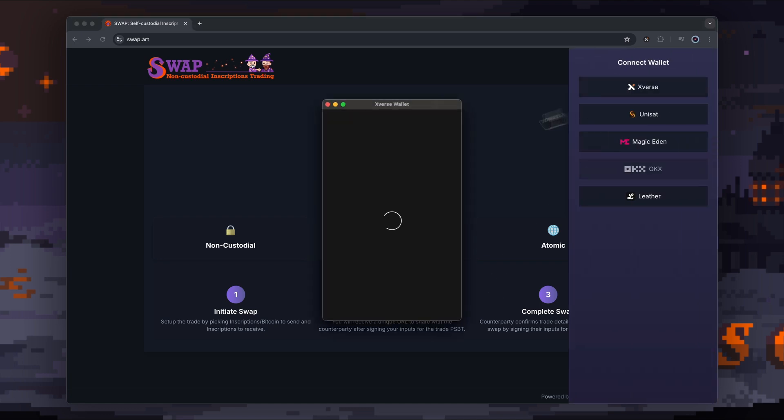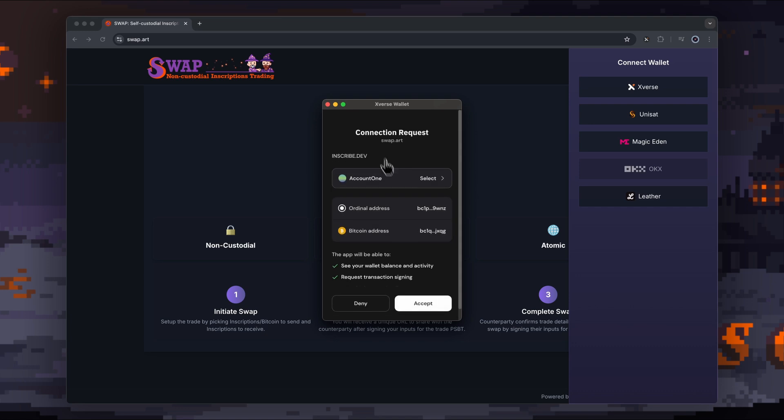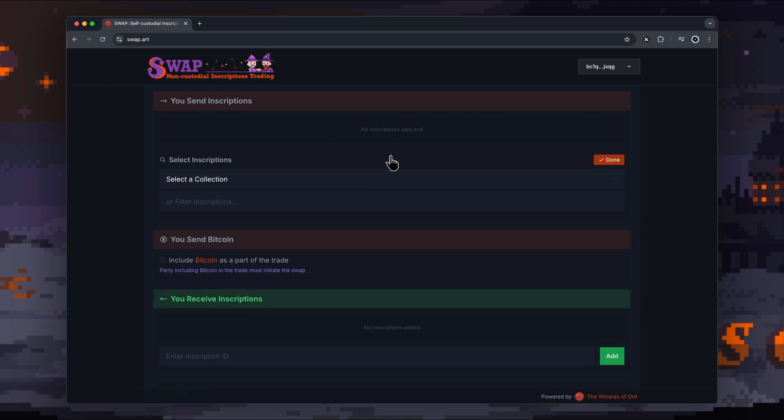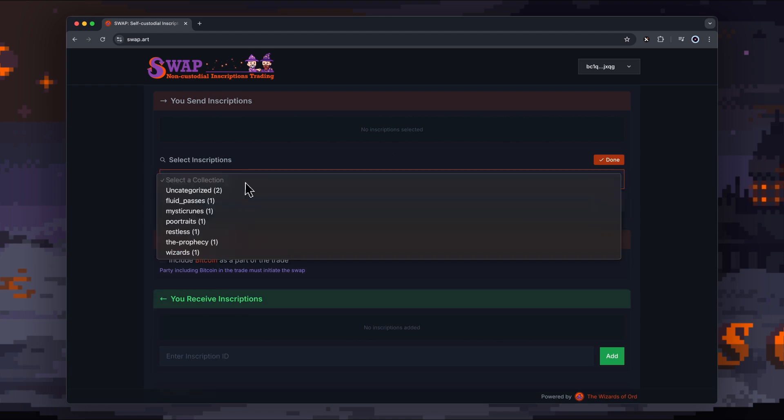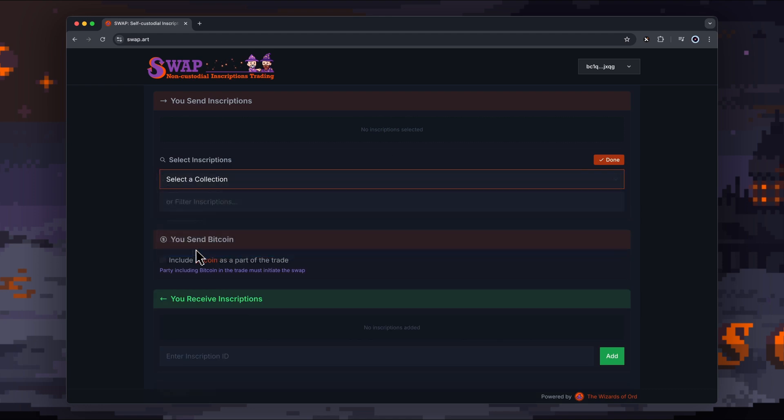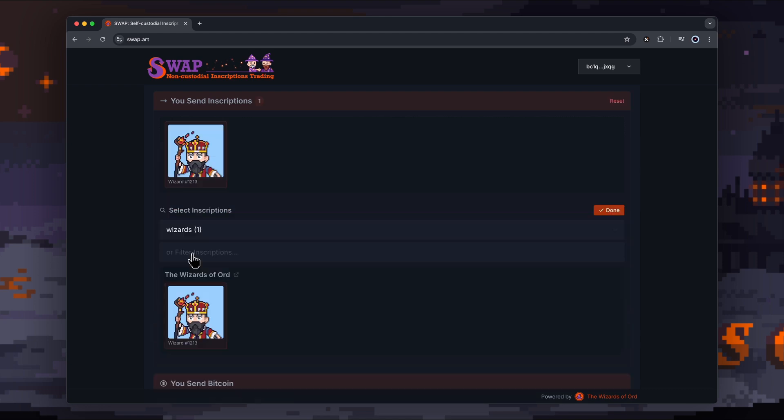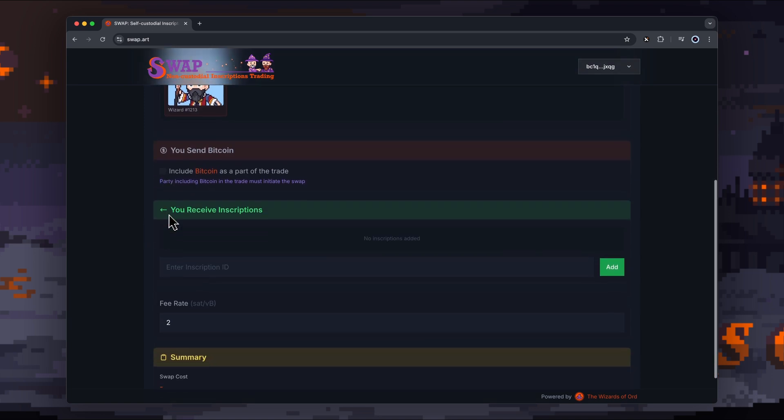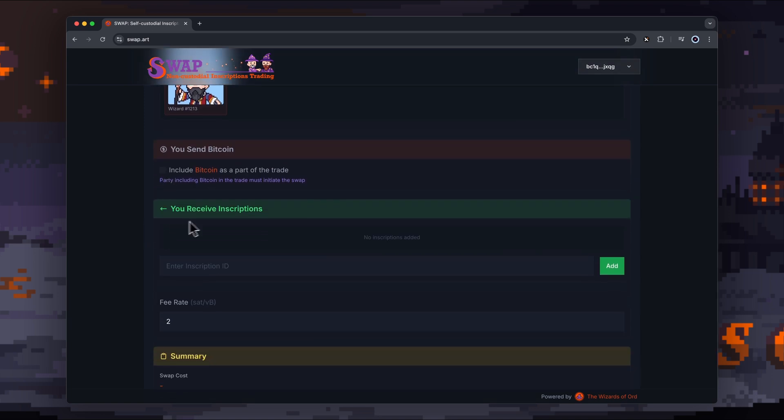To run through the process, we're going to connect our Xverse wallet. You select inscription—this is what you're going to send them. I've got this really cool Wizard of Odd that I think's worth a lot, and so you can choose to include Bitcoin if you want.